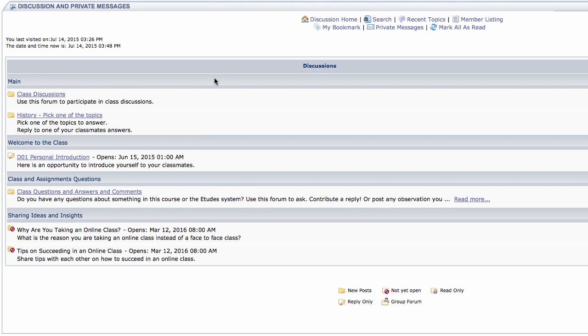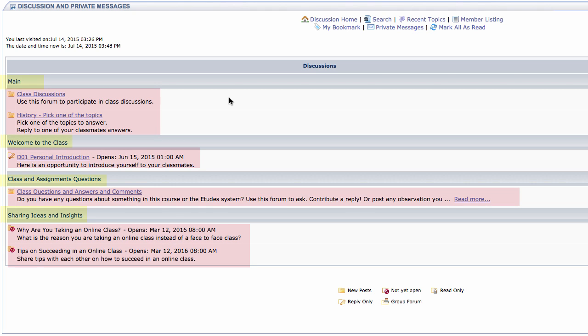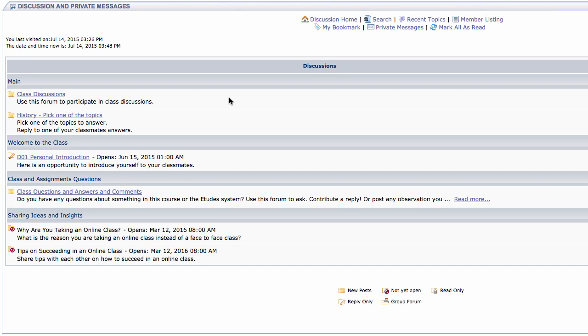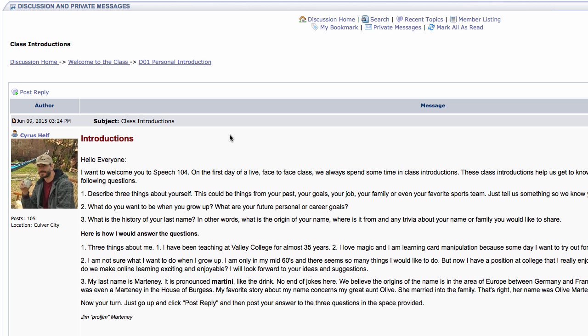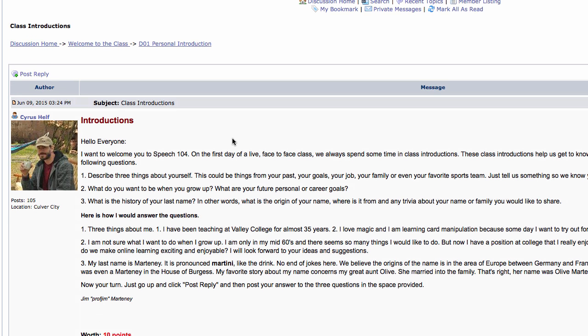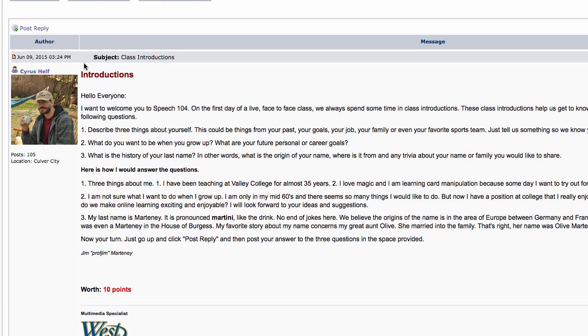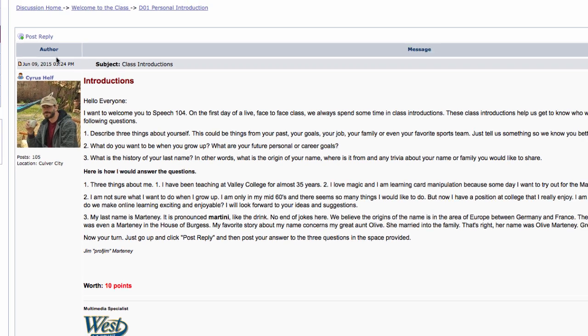Discussions are generally broken into categories, then into forums, and finally into topics. Each instructor organizes his or her site differently, so they may not all look alike. To read a posting within a forum, just click on the forum title, then on the topic. This is also where you can post new messages and reply to others.